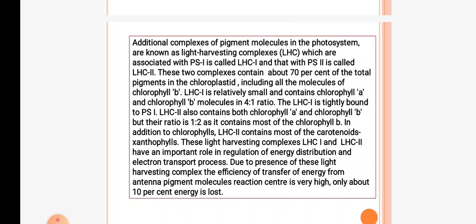Additional complexes of pigment molecules in the photosystems are called light harvesting complexes, which are associated with photosystem 1 and photosystem 2. LHC associated with photosystem 1 is called LHC1, and LHC associated with photosystem 2 is called LHC2. These two complexes contain 70 percent of chloroplast pigments including chlorophyll b. LHC1 is small and contains chlorophyll a and chlorophyll b molecules in a 4:1 ratio.